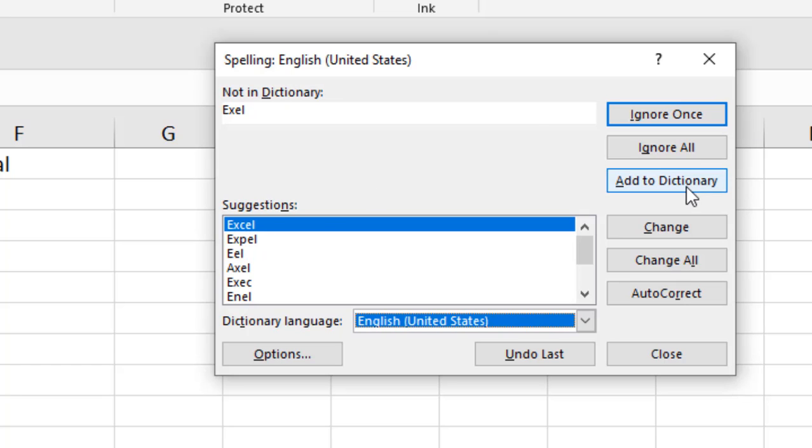Now, you can ignore that or you can add it to your dictionary. If you add a word to your dictionary, from the next time it won't show you as a misspelled word.